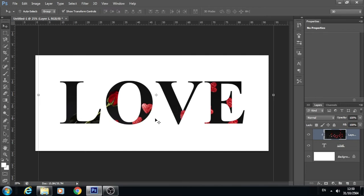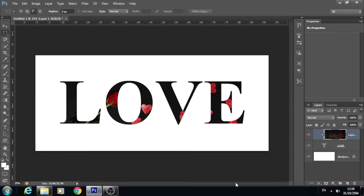หลังจากได้ขนาดที่ต้องการแล้ว คลิกที่ Layer แล้วเลือกคำสั่ง Create Clipping Mask ก็จะได้แบบนี้ แล้วก็ Move รูปภาพได้ตามต้องการ เลือกหาตำแหน่งที่ต้องการ ก็จะเห็นไฟล์รูปภาพที่เราต้องการแทรกอยู่ด้านในของ Text ที่เรากำหนดไว้ ถ้าชอบแบบนี้ก็ Save เป็น PNG หรือ JPG ได้เลยค่ะ PNG คือไม่มี background